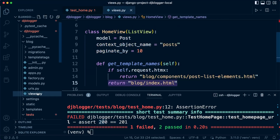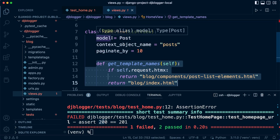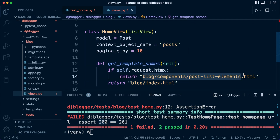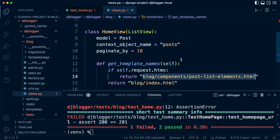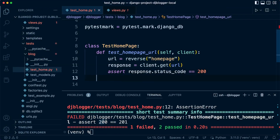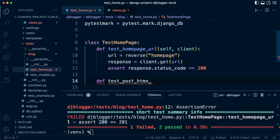The second test checks that depending on what type of request our view is passed, it will determine what template is returned. So if it detects an HTMX request then it's going to return this template — remember that's when we scroll down on the index page and get to the last component to load the next 10 posts — else we just load the normal template. Let's call this test function test_post_htmx_fragment, so we're testing the HTMX fragment.